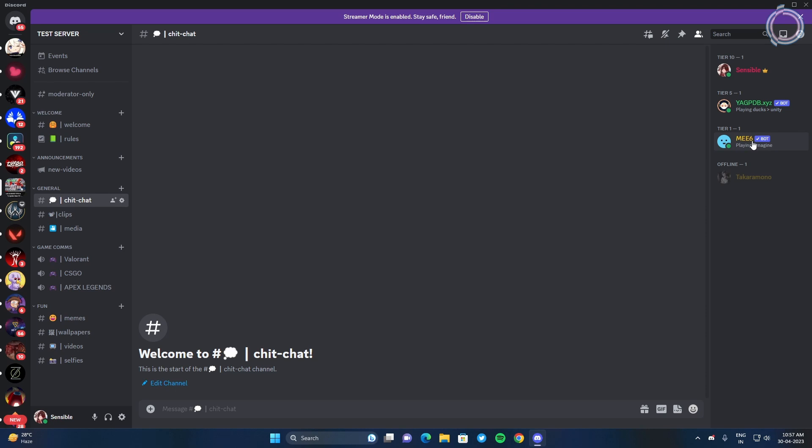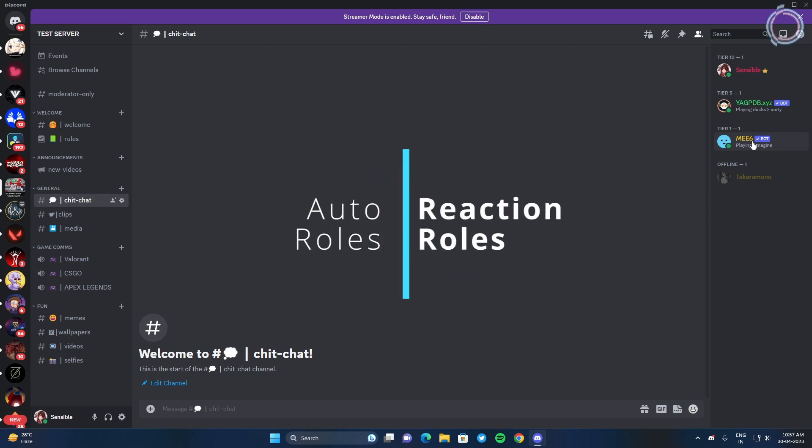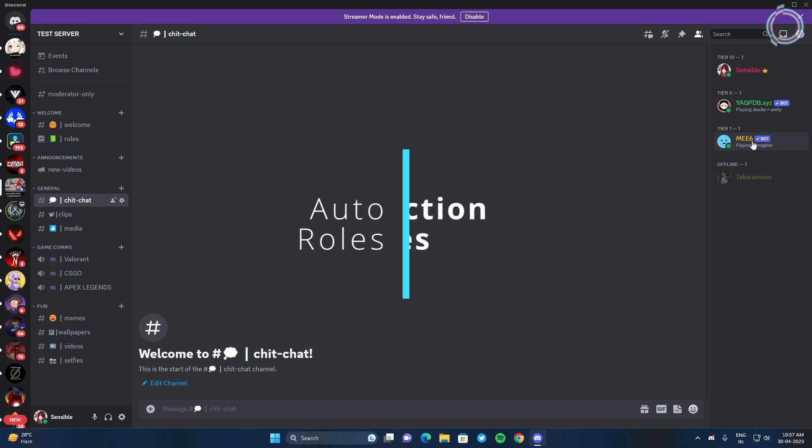So that's how you give out the roles manually but it's kind of hectic if you have too many members. So let's move on to the automated method using bots. And let me remind you it's not reaction roles, it's auto roles.